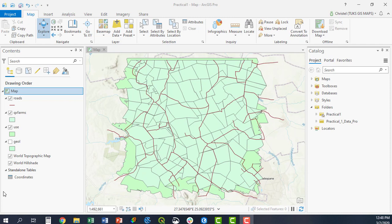You can create points from simple X and Y coordinates in ArcGIS Pro, very similar to ArcMap or any other GIS product. You first have to add your data file.